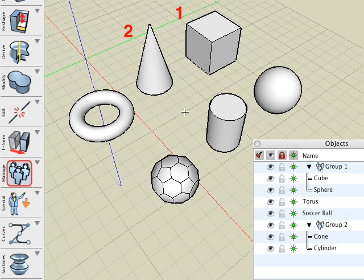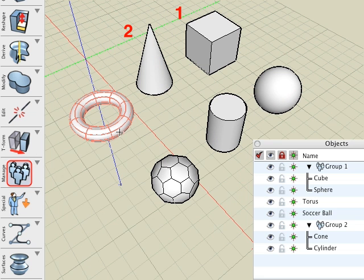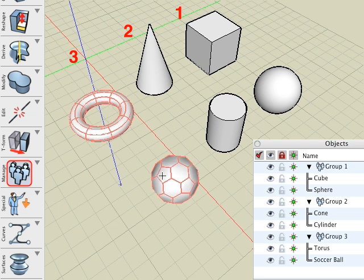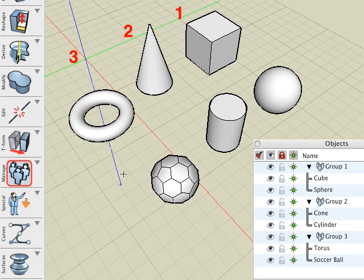Next, with the group tool, click on the torus, then the soccer ball to produce group 3. We now have three groups.